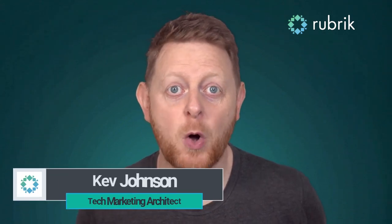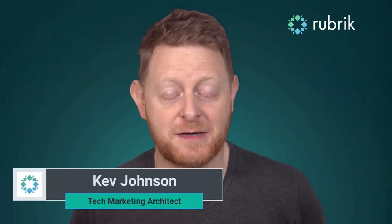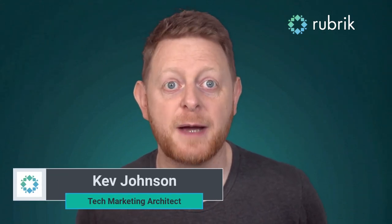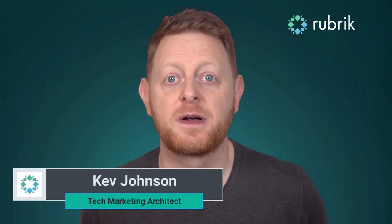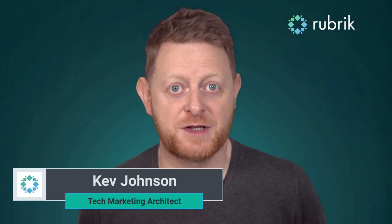Rubrik Security Cloud provides you with more than just data protection. It provides true data security.